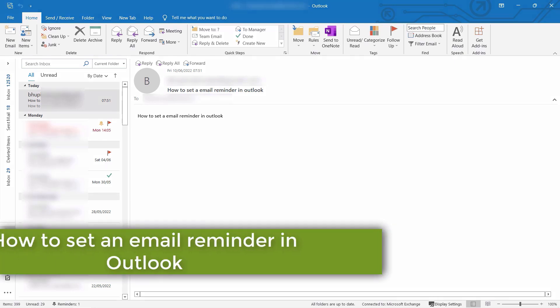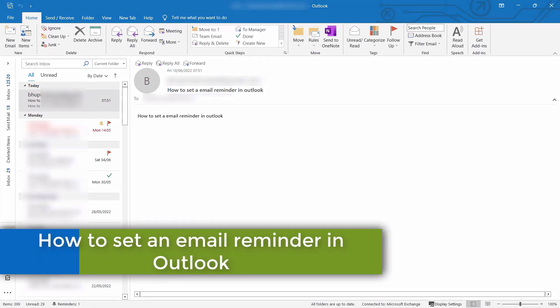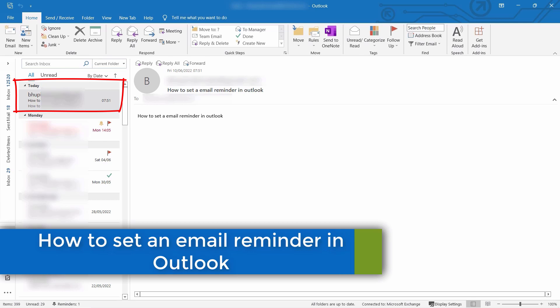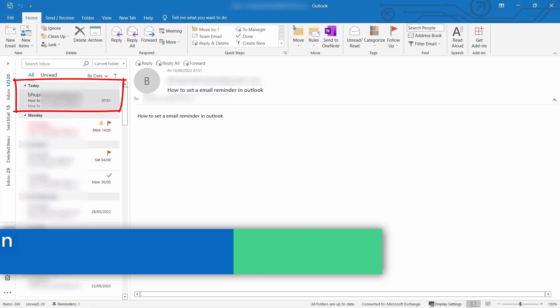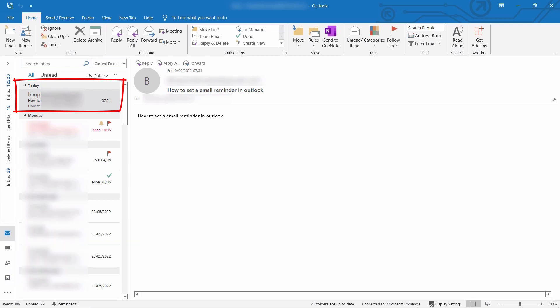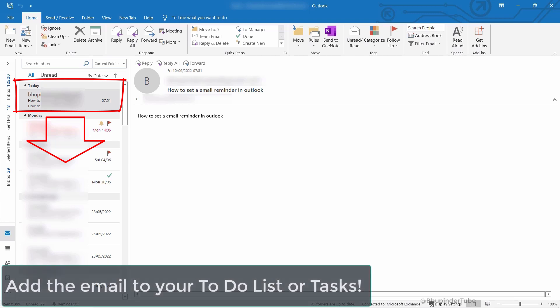If you receive an email and need to complete a task before replying, and you don't want to lose that email among many others, then you need to add that email to your to-do list and set up a reminder to reply or follow up.